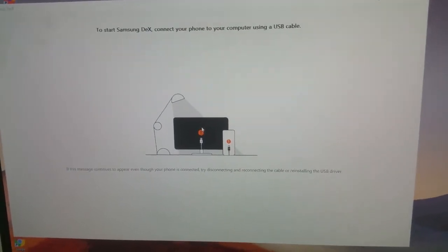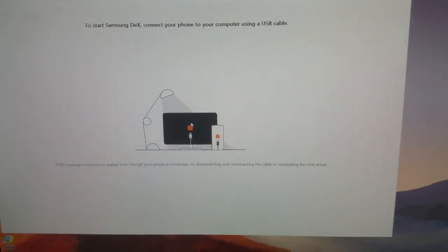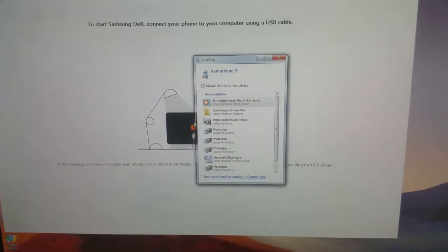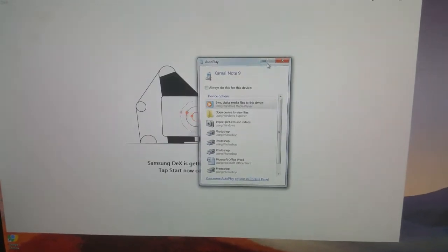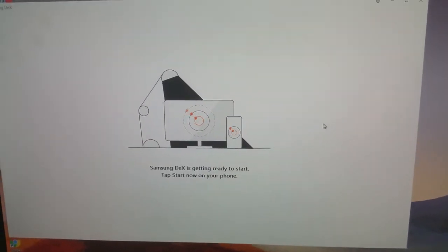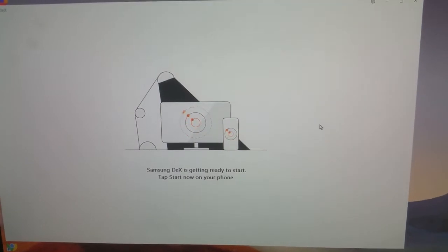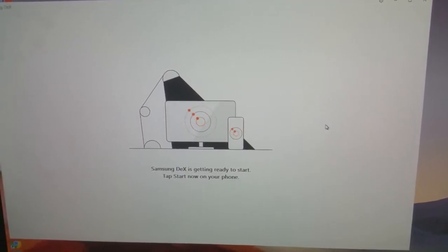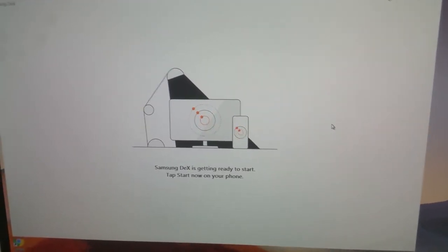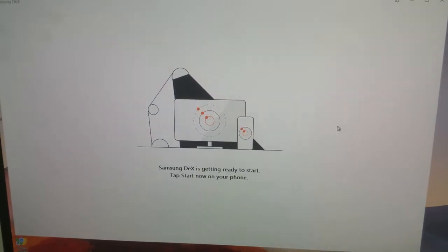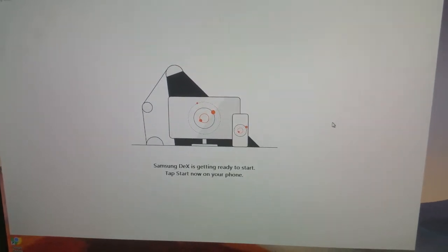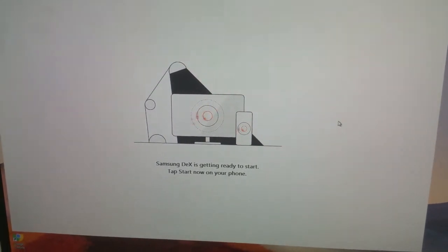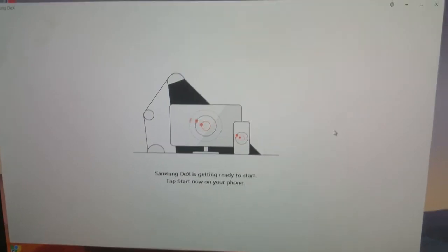So I've connected it. Now it says Samsung DeX is getting ready to start. On your phone you'll get a small notification and you have to tap start now.